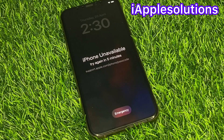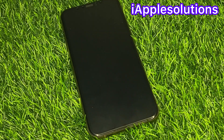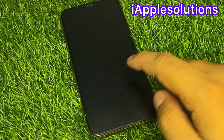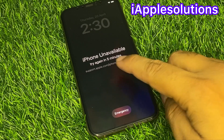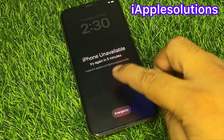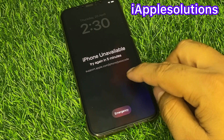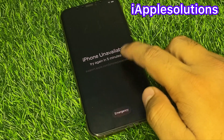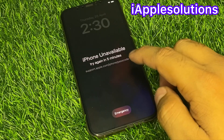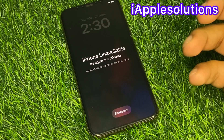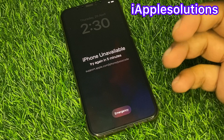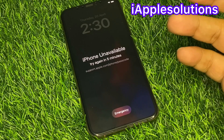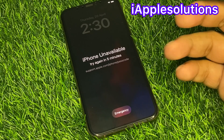Hello friends, welcome back to my YouTube channel. This is Bilal and you are watching the iApple Solutions YouTube channel. In this video, I am going to show you how to fix 'iPhone is unavailable, try again in five minutes' — how to reset your unavailable iPhone without a computer and iTunes.